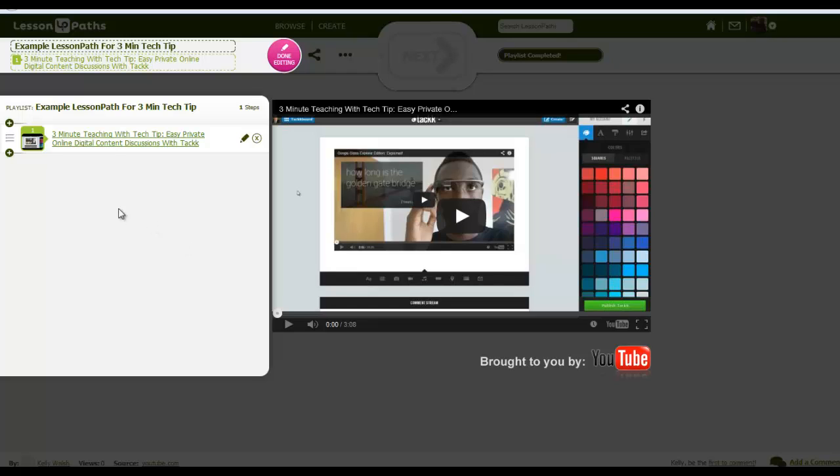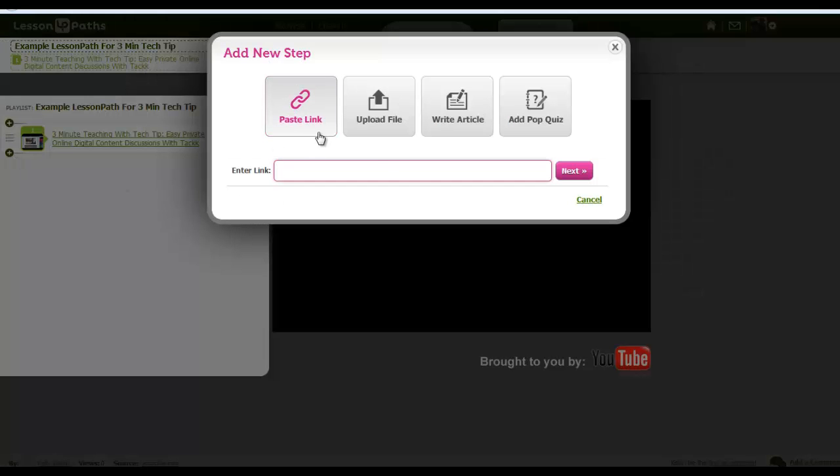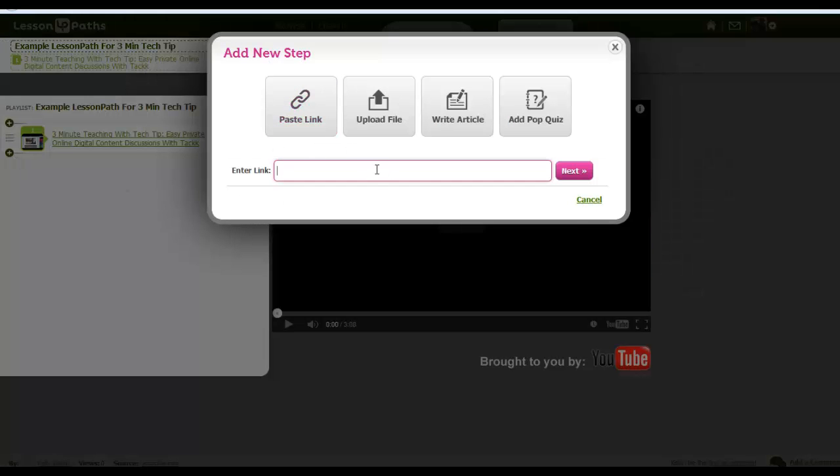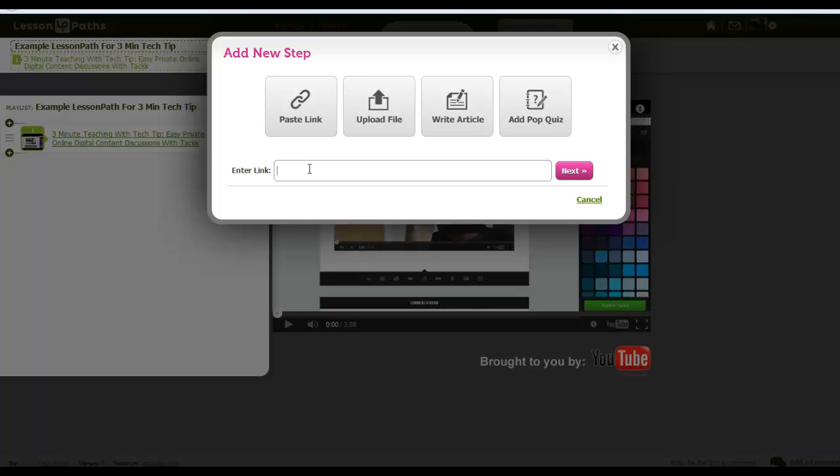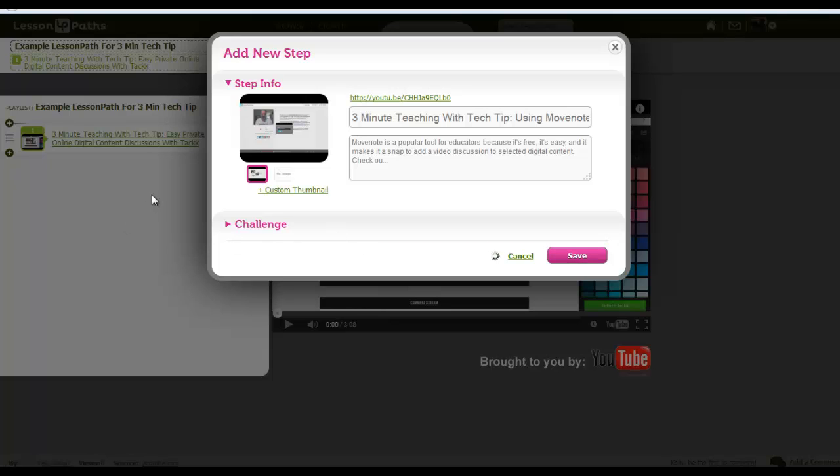So there's my first step, and I want to go ahead and add another step into this bit of content. I'm going to hit this little plus sign over here, and then I'm going to go ahead and paste in another link. And here's another link, and again this happens to be to a video.